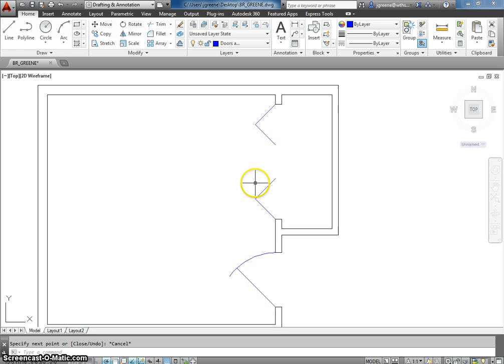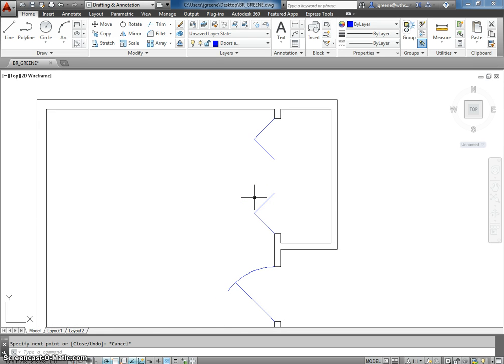So, that is our bifold door right there. Thank you for watching.